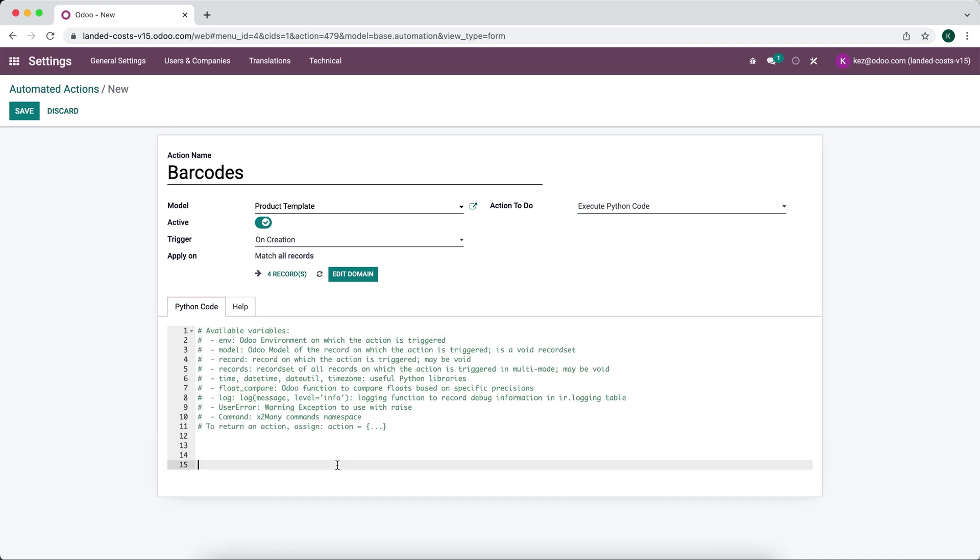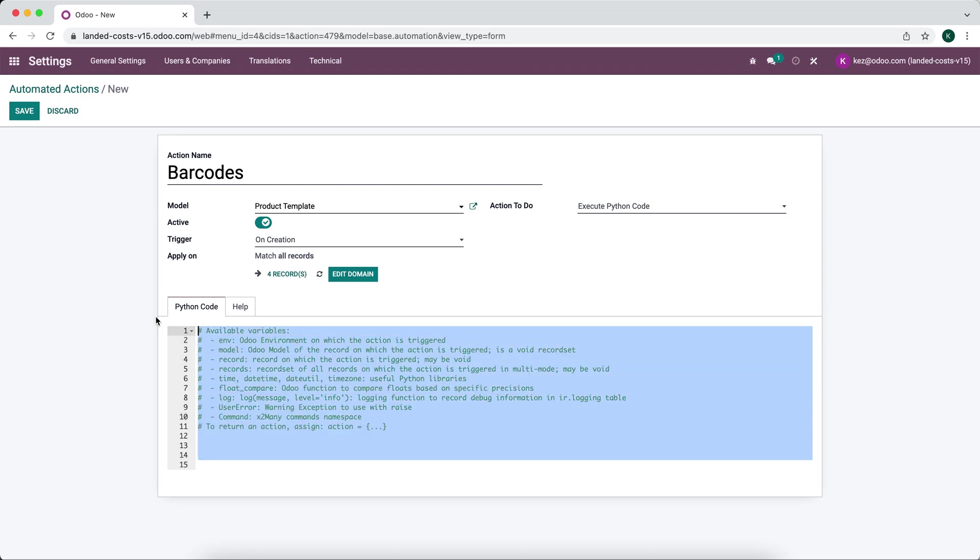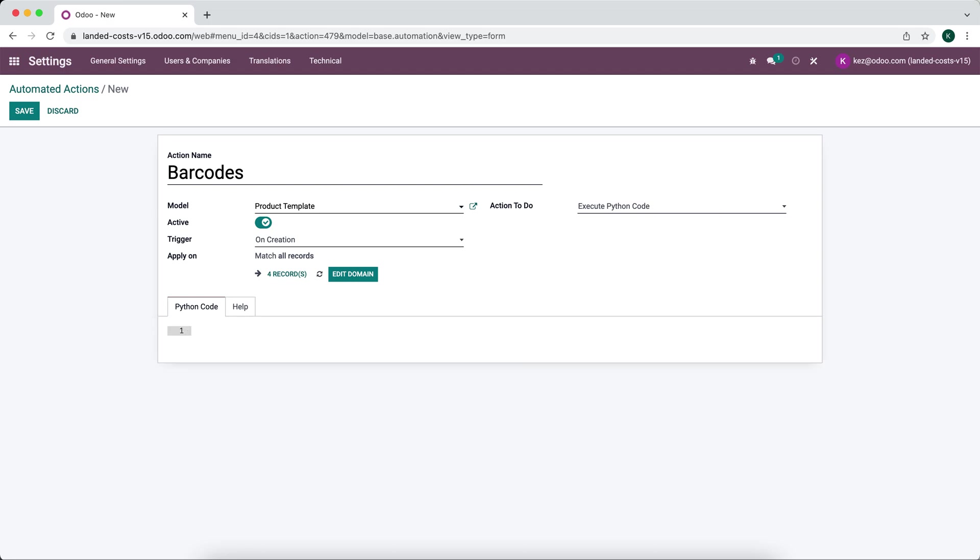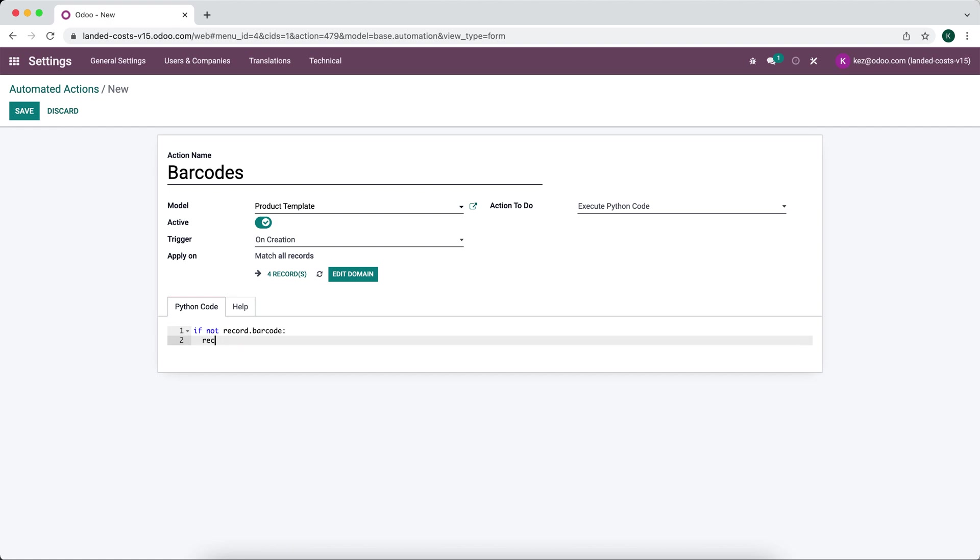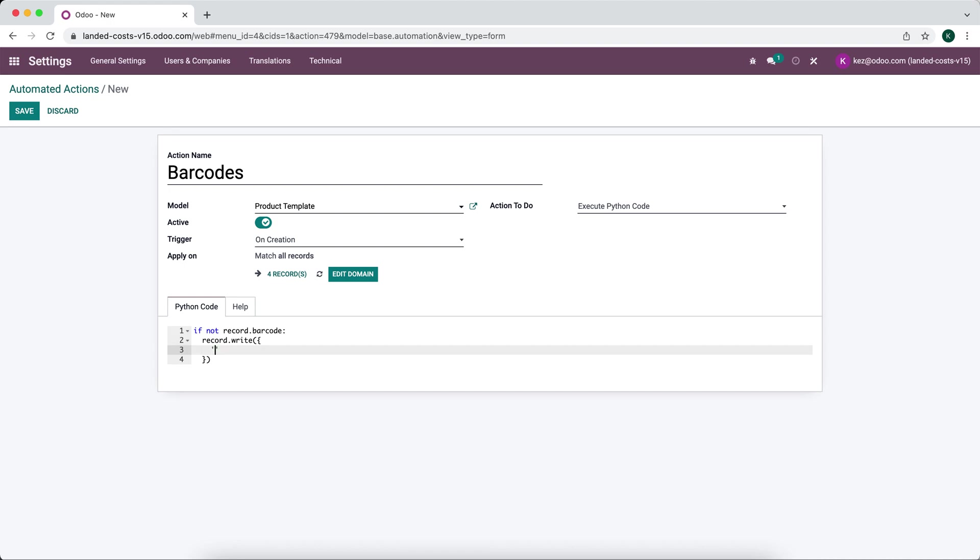So here what we'll say is very simple. We'll say if not record.barcode, what we want to do if it does not have a barcode set, we want to set a barcode. So we're going to do record.write and what we're going to simply do is for the barcode field.